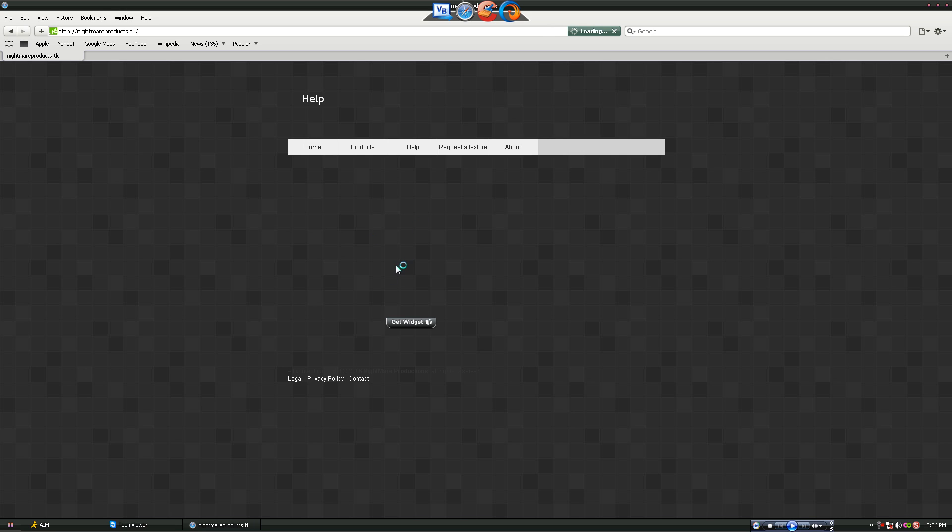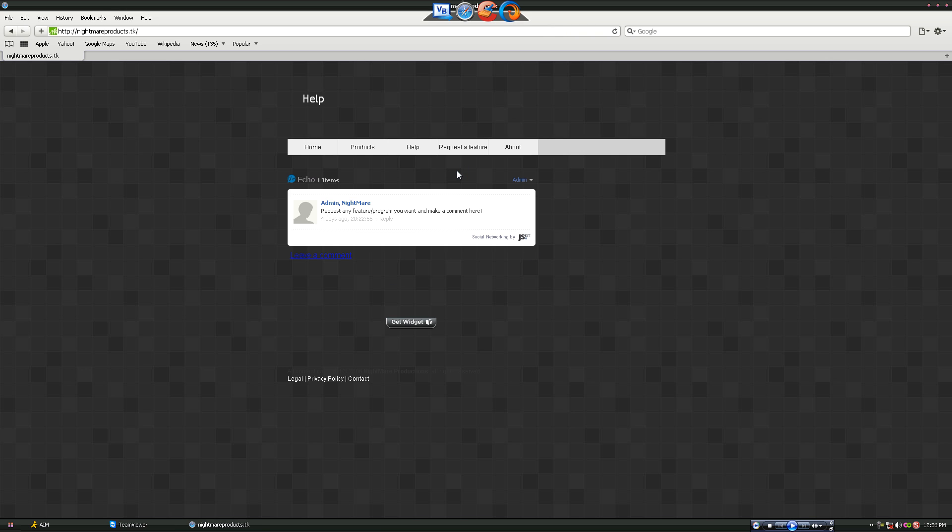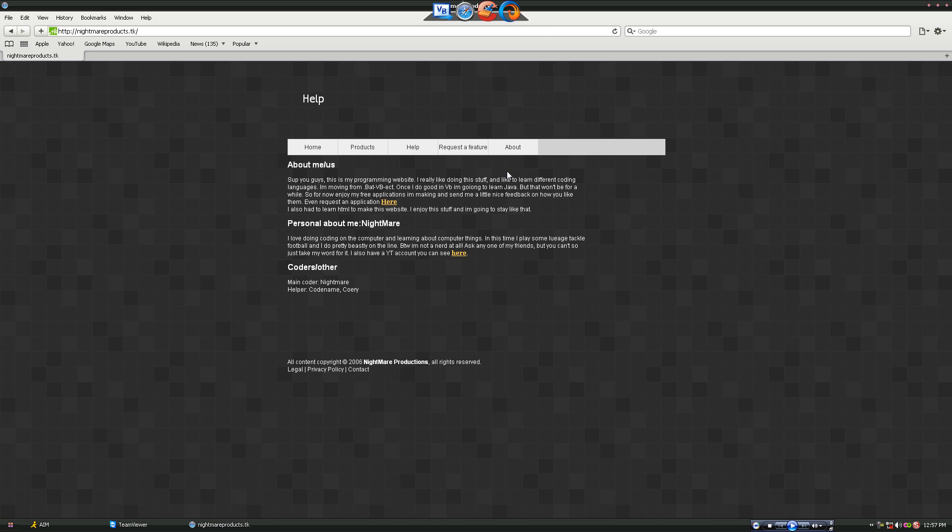You could request a feature or an application, whatever program, and just about - which is about the website and stuff.